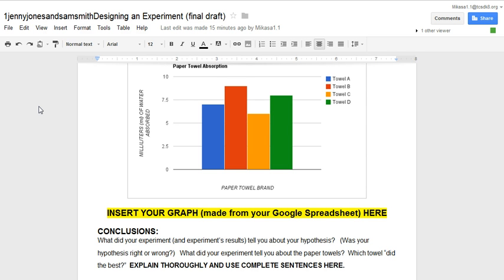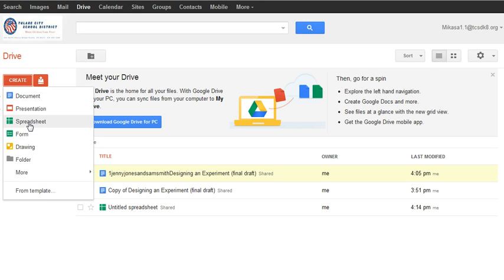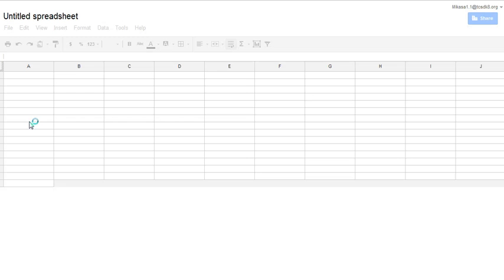So to do that, what you would need to do is go back to your drive and then hit the red create button and then you would simply pick spreadsheet and it will give you a blank spreadsheet.